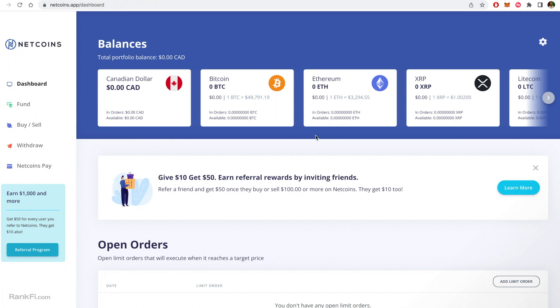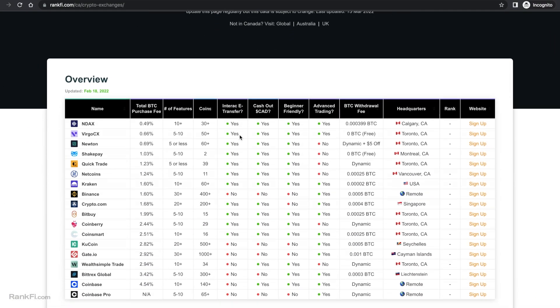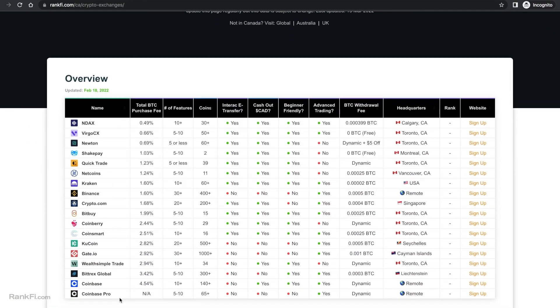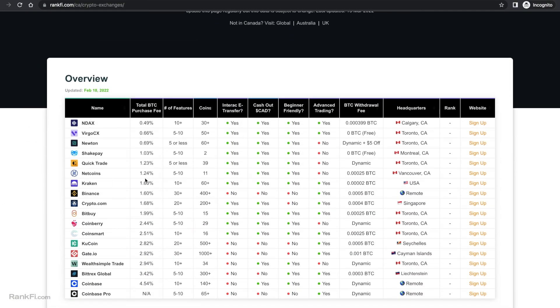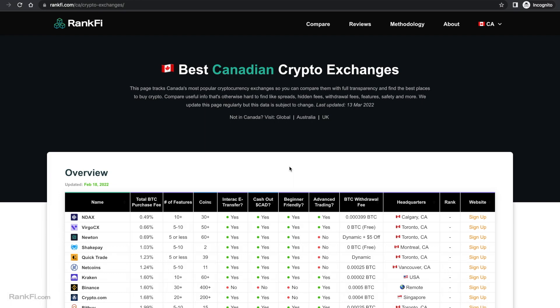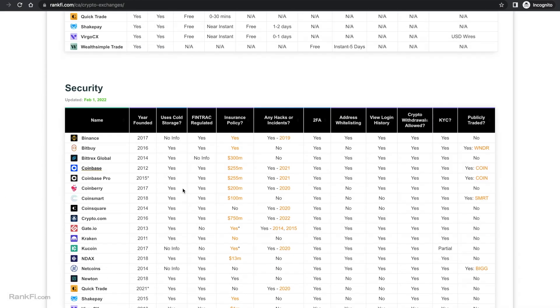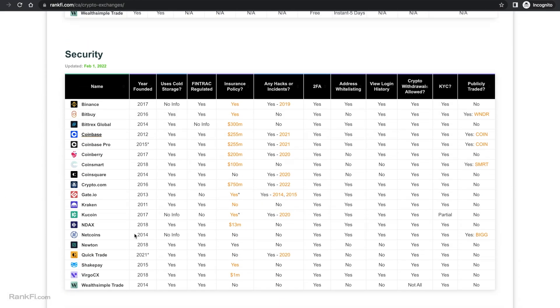Hey everyone, in this video we're going to be reviewing the Netcoins platform for Canadians and where the best places to buy crypto in Canada are based on testing 18 platforms and looking at all their fees, spreads, features and all that good stuff. So we're going to compare Netcoins to the competition and just do a really deep look. So let's start with the security, scroll down to the bottom.